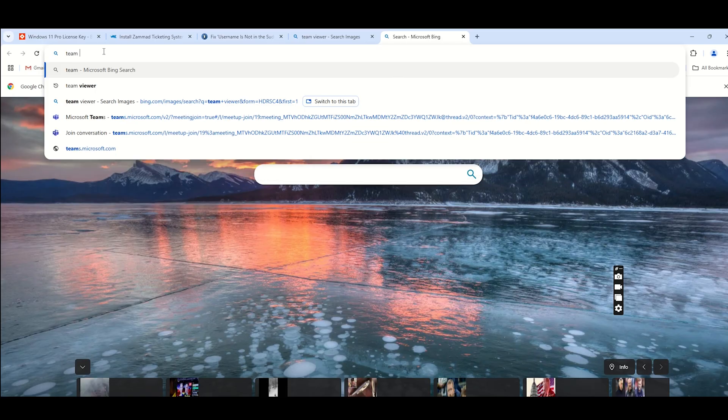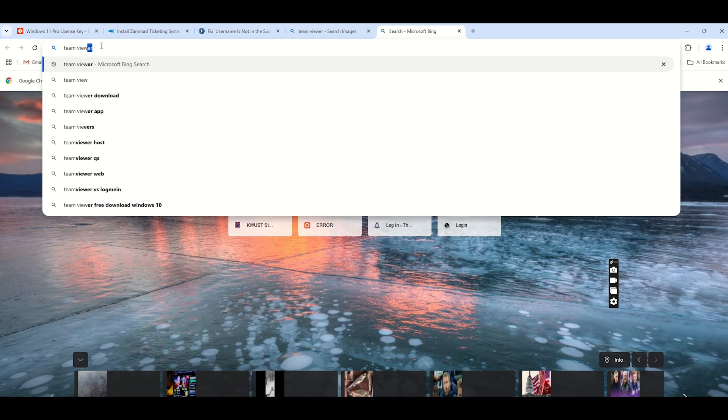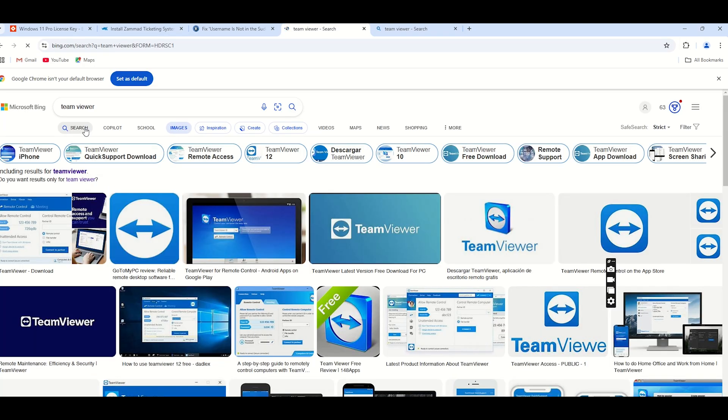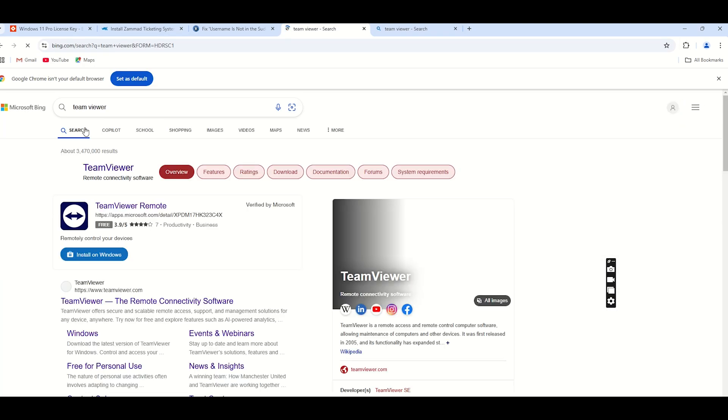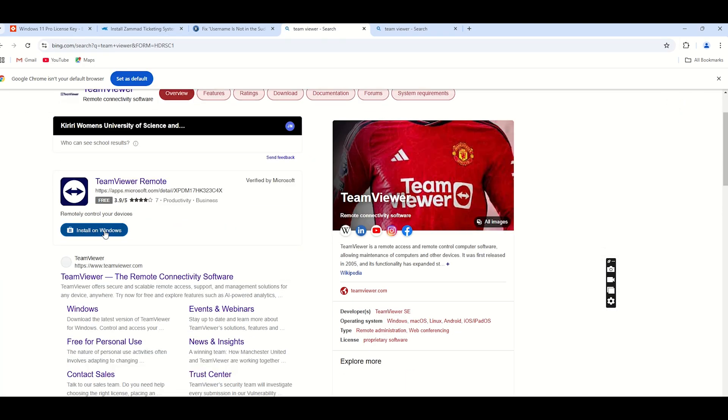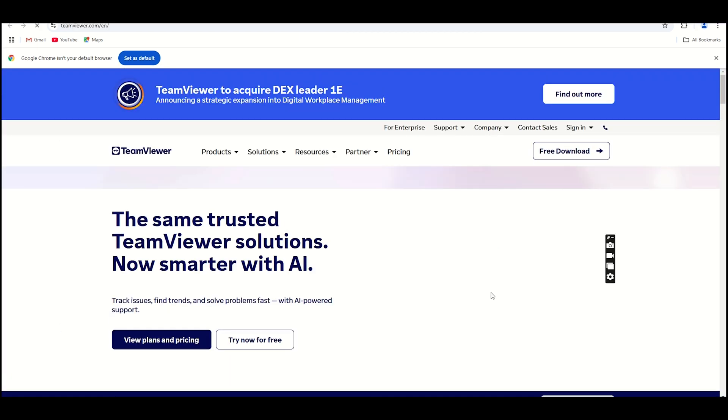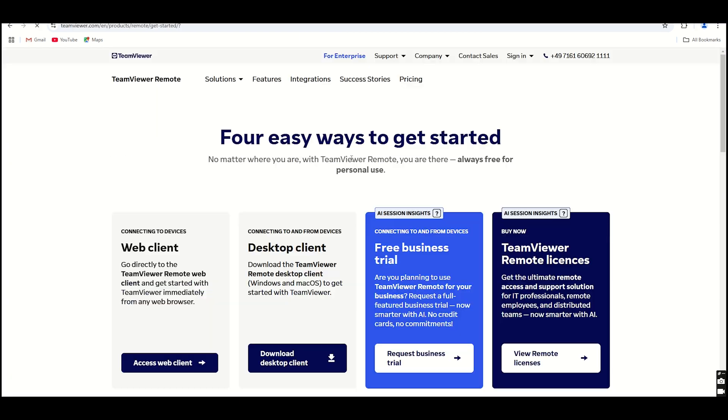TeamViewer. TeamViewer is one of the most recognized names in the remote desktop world. With its vast user base and long-standing reputation, TeamViewer offers a comprehensive suite of features to meet the needs of both individuals and enterprises.